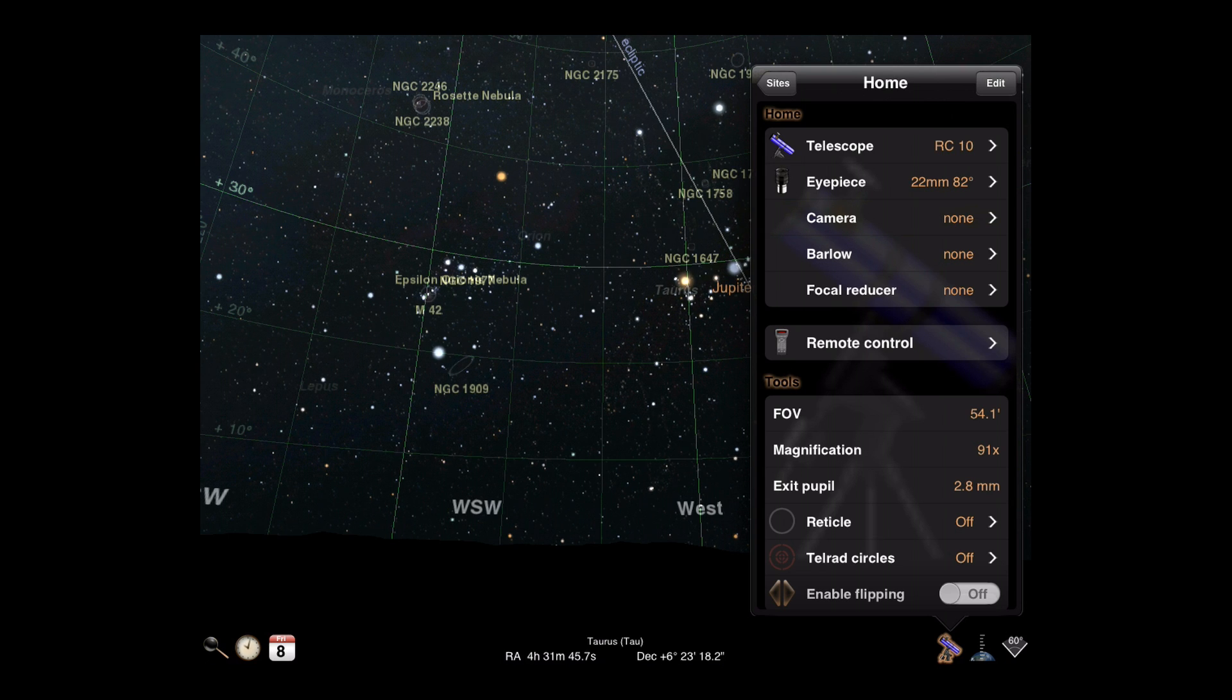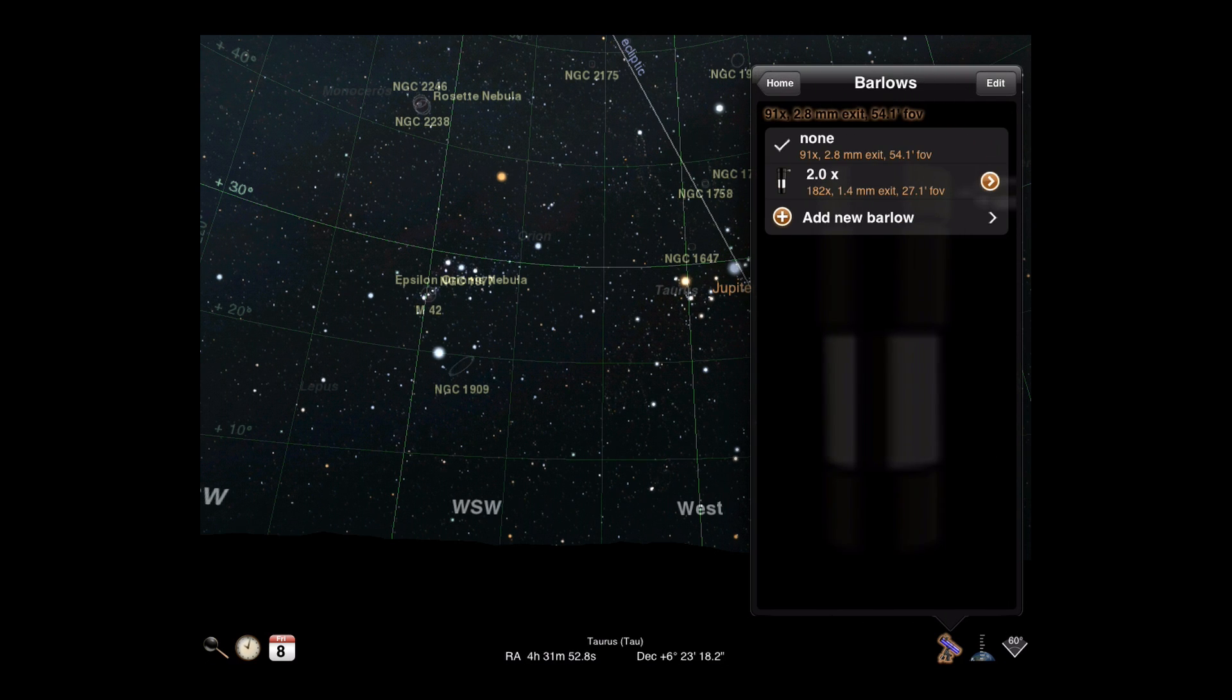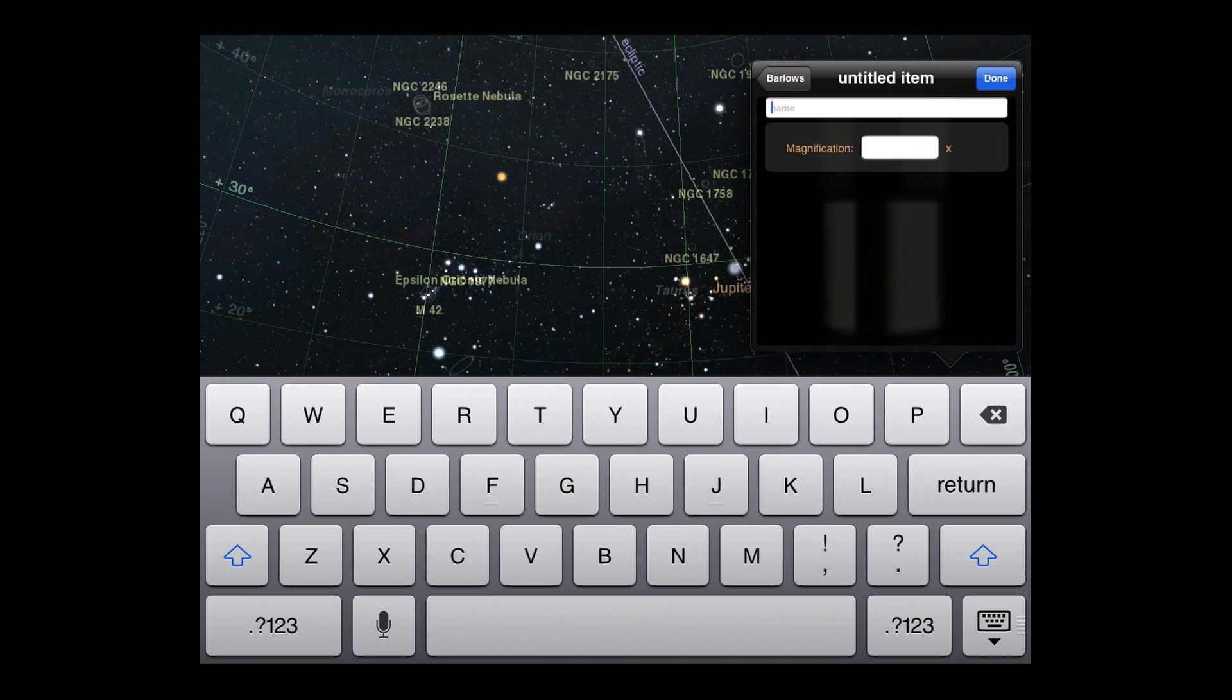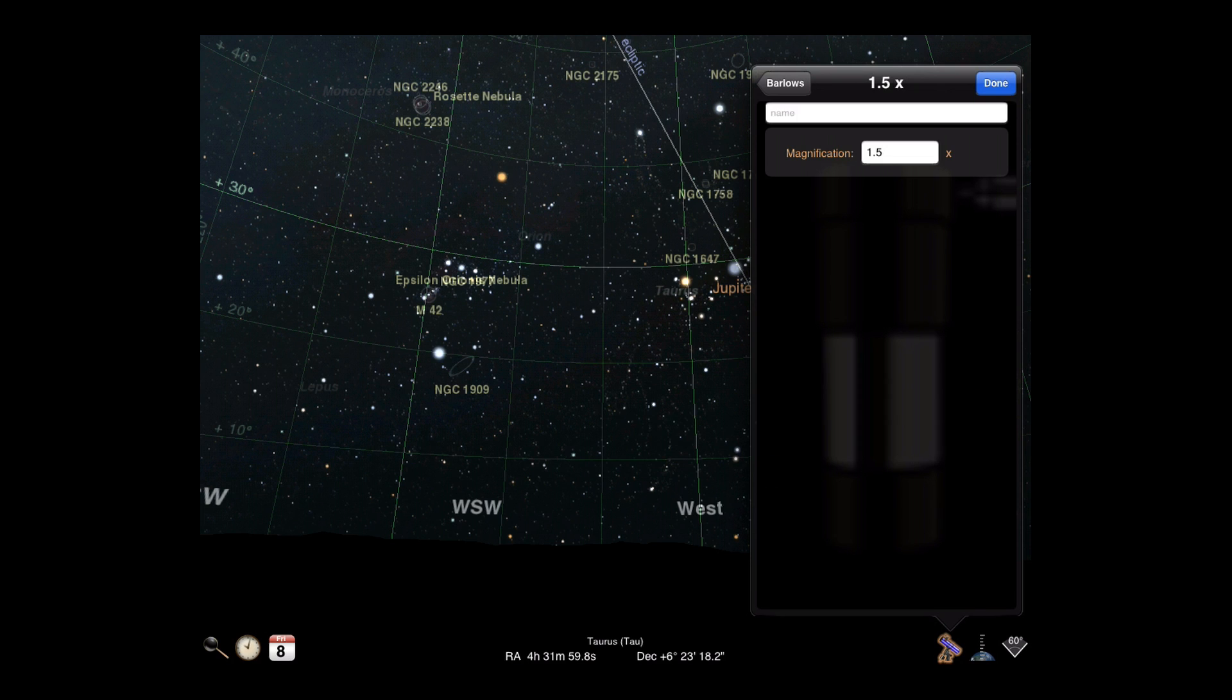The final two sets of gear are Barlow lenses and focal reducers. If you're using a Barlow lens to increase magnification, simply enter the magnification amount. If you do not choose a name, Luminos will default one for you.